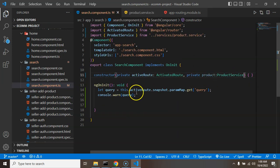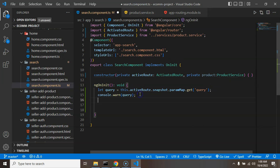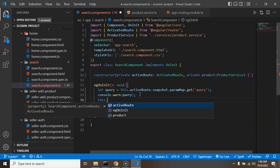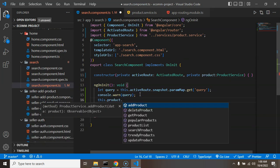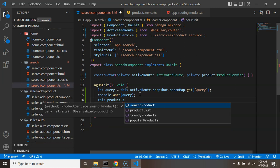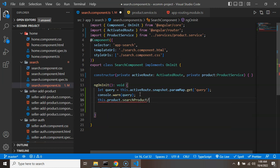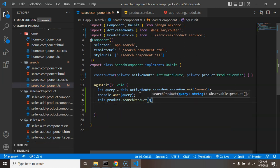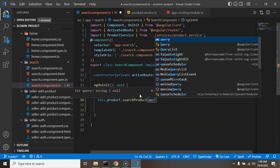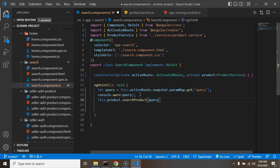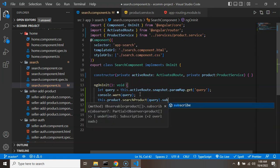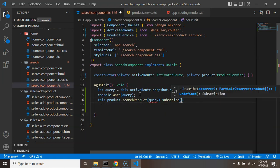So let's simply use this.product.searchProduct and we can pass there query. After that we know that we can subscribe it and subscribe has a callback function.